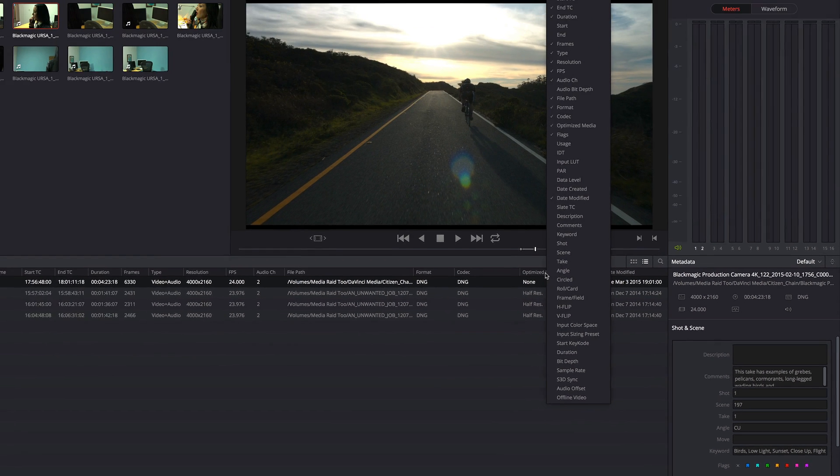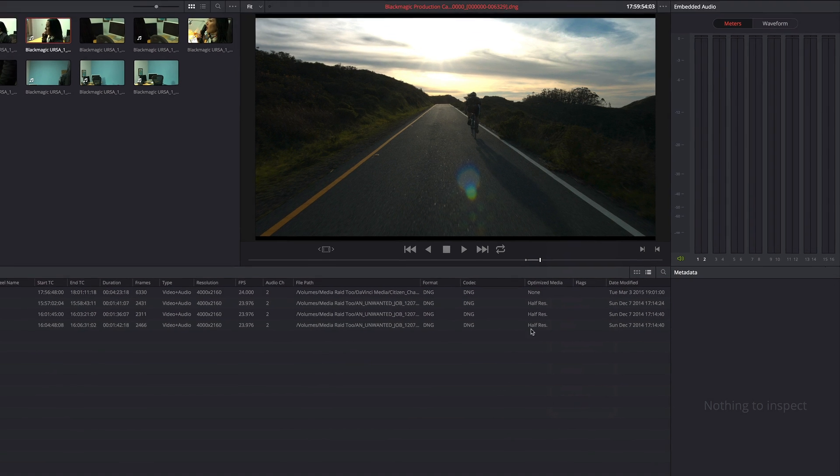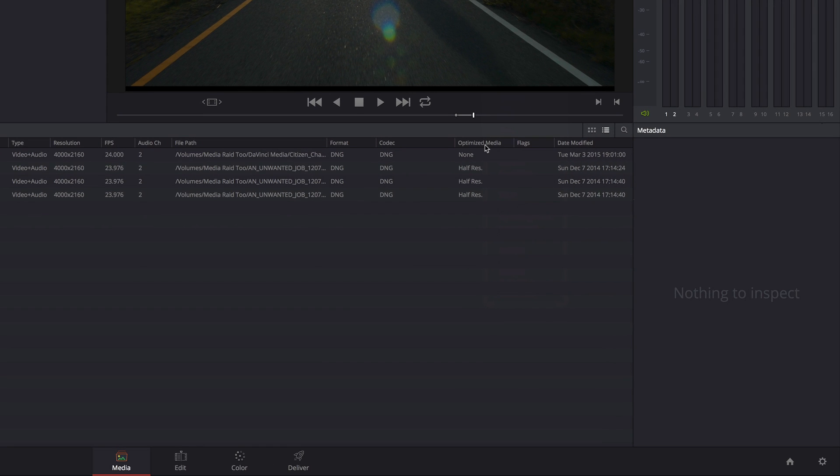If it's not shown, you can show it by right-clicking in the headers of the column and choosing optimized media. And you'll see that the optimized media column is showing me which clips have optimized media and also what resolution the optimized media is in.